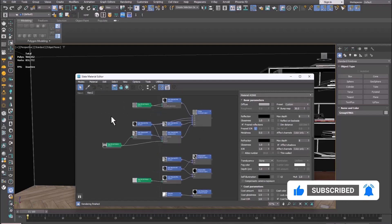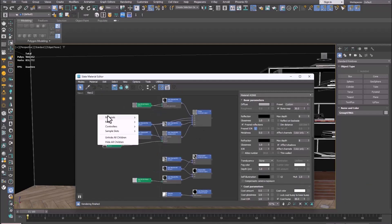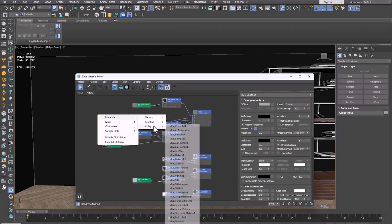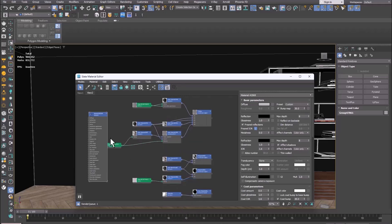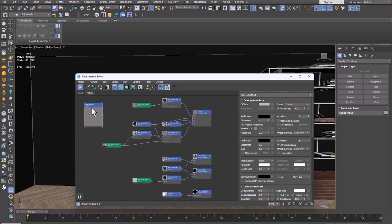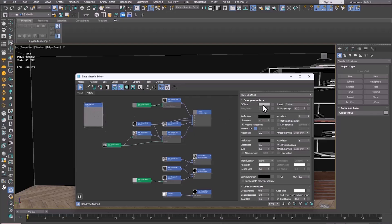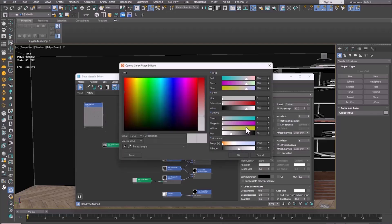In 3ds Max, it is enough to assign a simple material to the TV screen with a color different from the colors of the image, such as green color, without reflection and refraction.